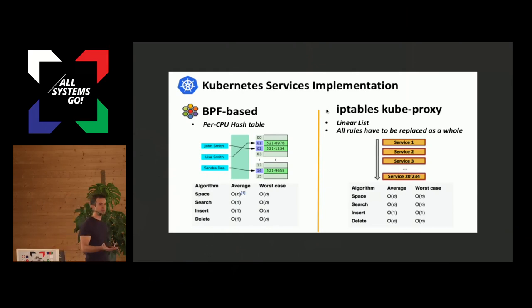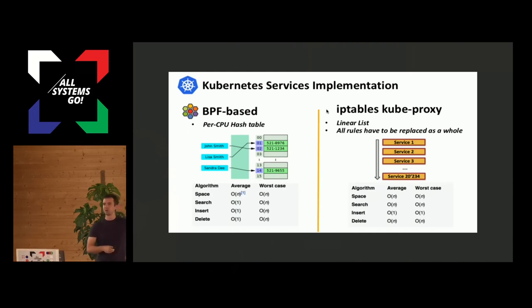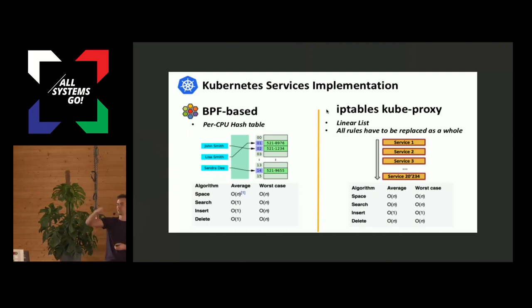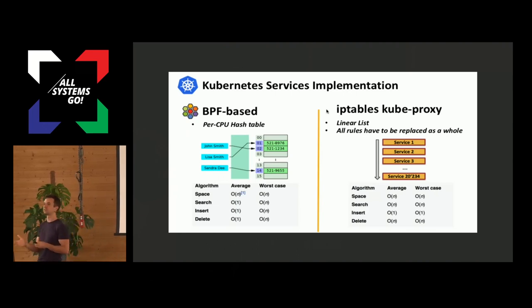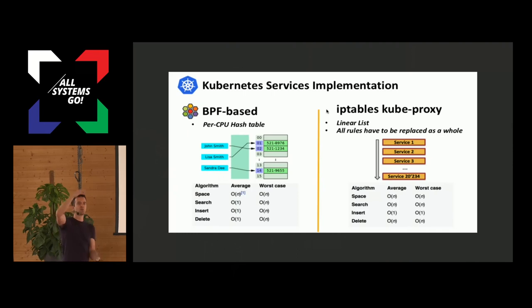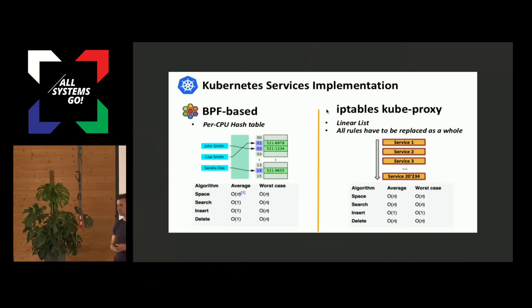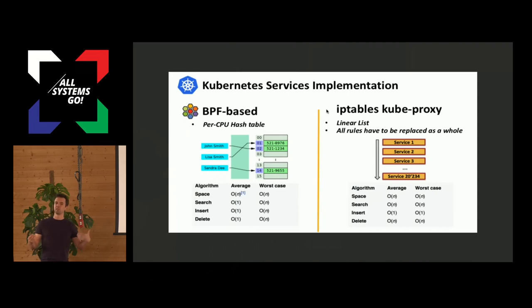We also support BPF-based service load balancing. The standard solution is kube-proxy, which now has a non-IP tables mode using IPVS. IP tables is a linear list of rules that must be traversed every time load balancing happens; once the decision is made, it's cached in the connection tracking table. But that first lookup is incredibly slow and gets slower the more services you add — that's simply because IP tables is 20 years old, when scale didn't matter. Just like IPVS, we use a hash-table-based mechanism in BPF, giving linear performance in terms of lookup.